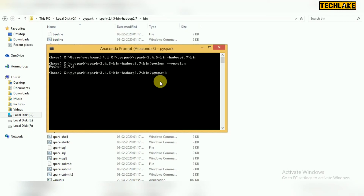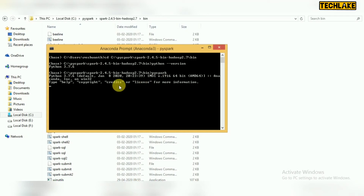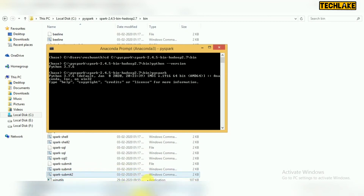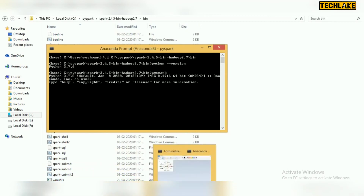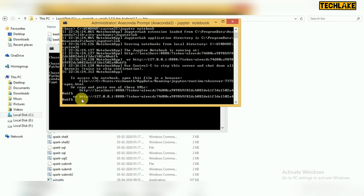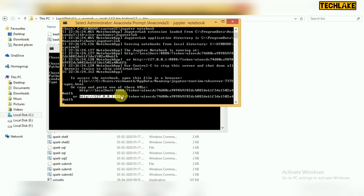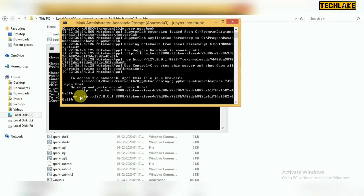Now start PySpark. Once started, you will see a URL for Jupyter Notebook — it runs on localhost since this is a local system. Copy the complete URL including the token, and paste it into your browser to open Jupyter Notebook.